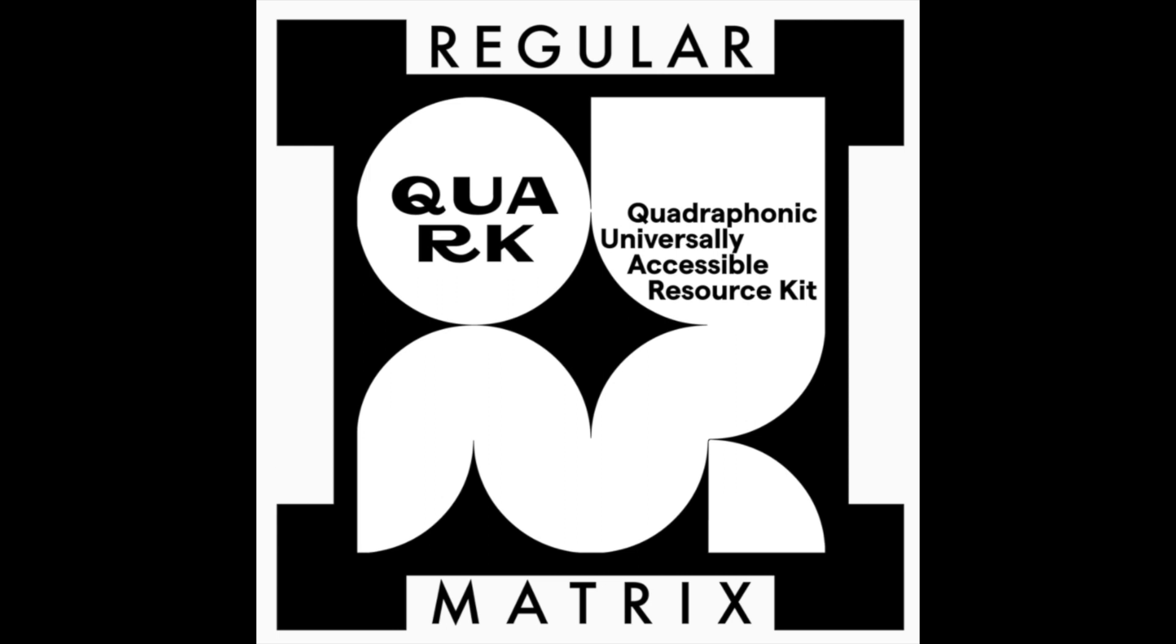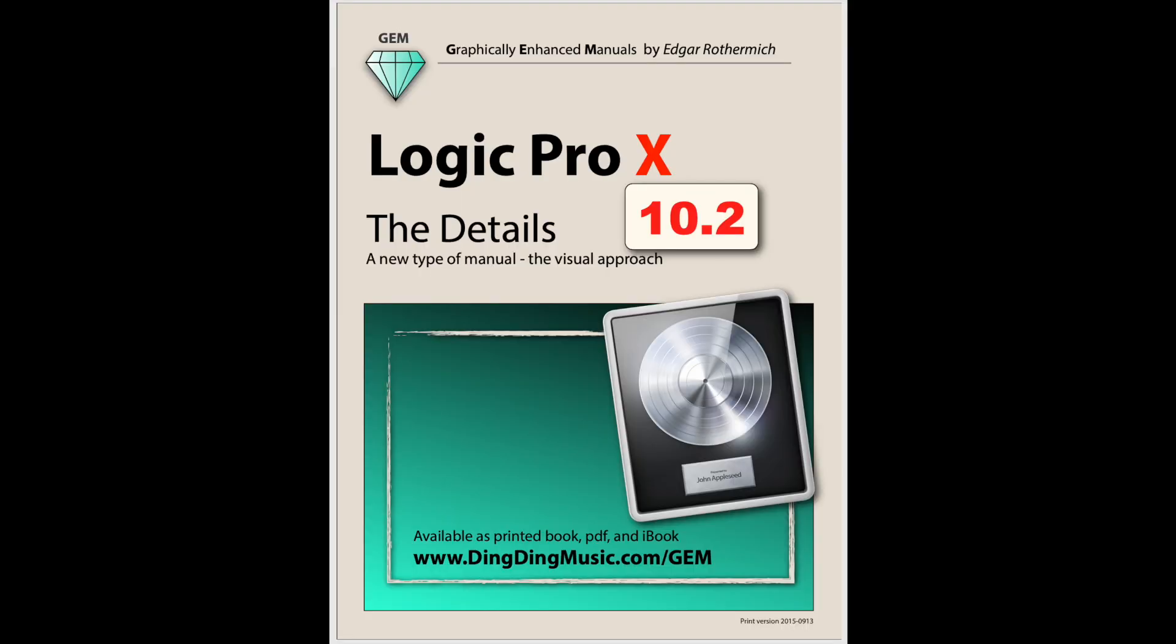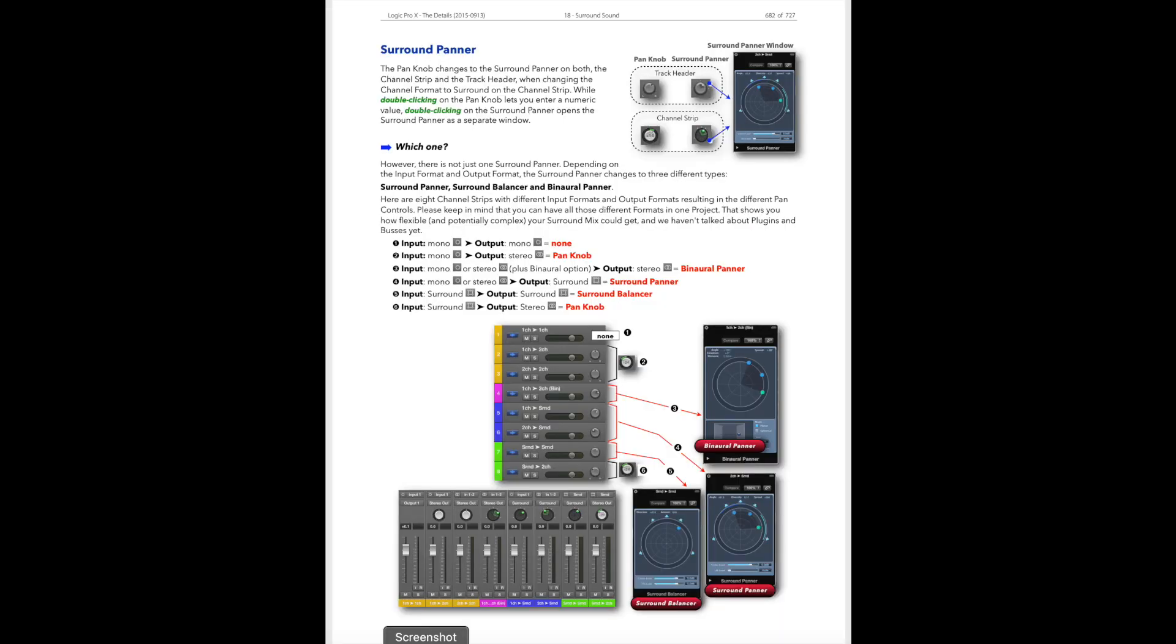Also, if you haven't spent any time exploring the surround capabilities of Logic, I highly recommend diving into some documentation about that topic. I've used Edgar Rothermich's Logic manual series extensively over the years and have found those to be clear and pretty comprehensive and well-indexed. His chapter on surround is chapter 18 in his book, Logic Pro X, The Details. There's a link in the notes.